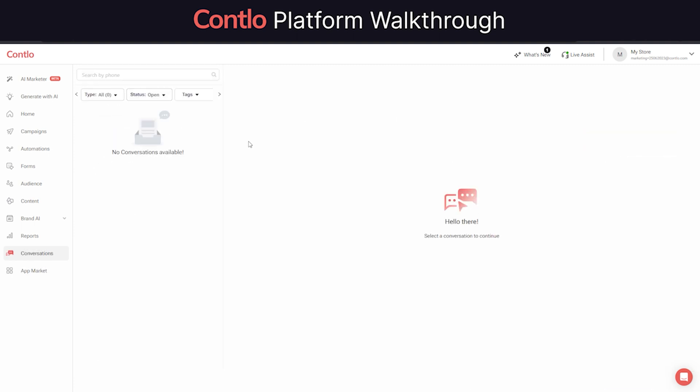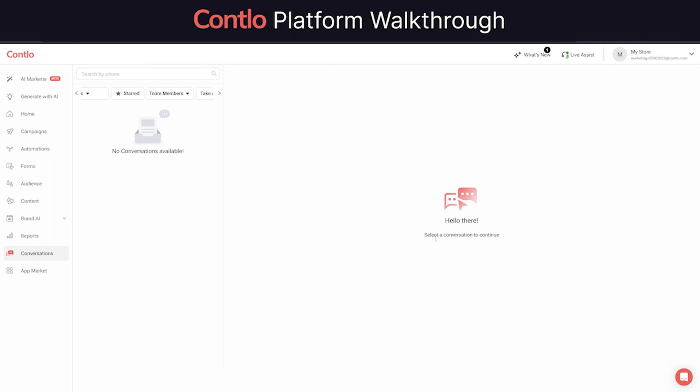One of the most popular app in app market is Conversations that allows businesses to have two-way communication with their customers. When clubbed with support ticketing platforms like Freshdesk and Gorgias, businesses can use Contlo as a support platform to offer chat support to their customers. These conversations can be linked with either SMS or WhatsApp.